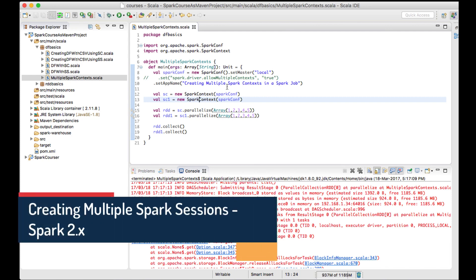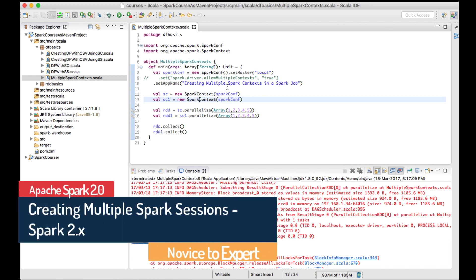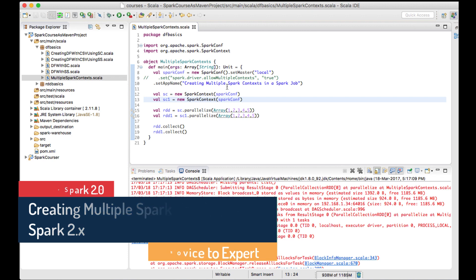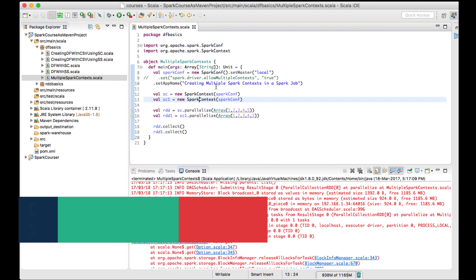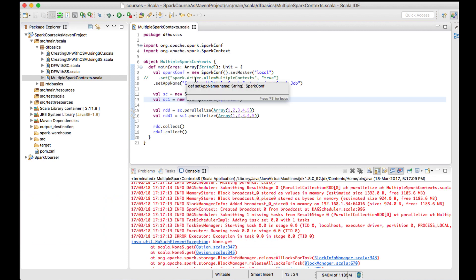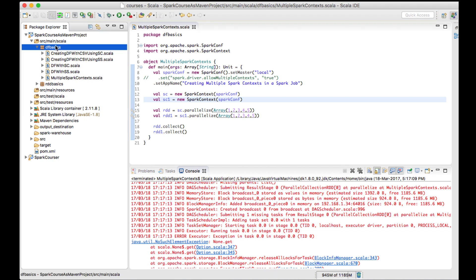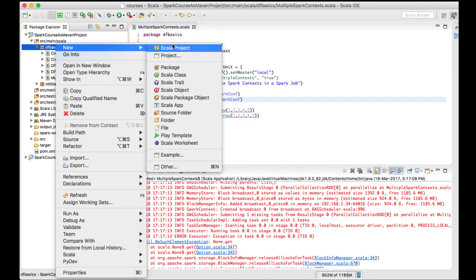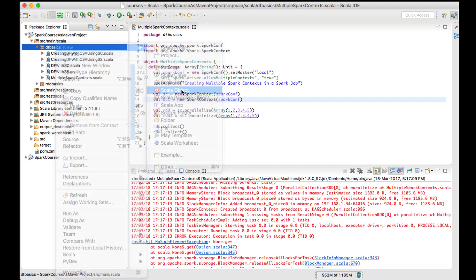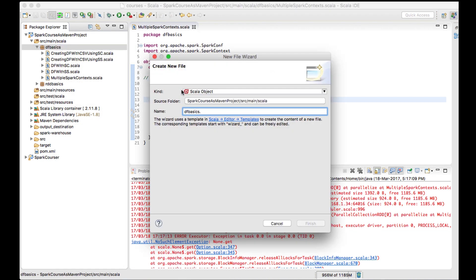Hi guys, in this lecture we'll see if we can create multiple Spark sessions in a single Spark job. Whenever I talk about Spark session, we are discussing Spark 2.x and above. Let me create a job and see if we can create multiple Spark sessions.